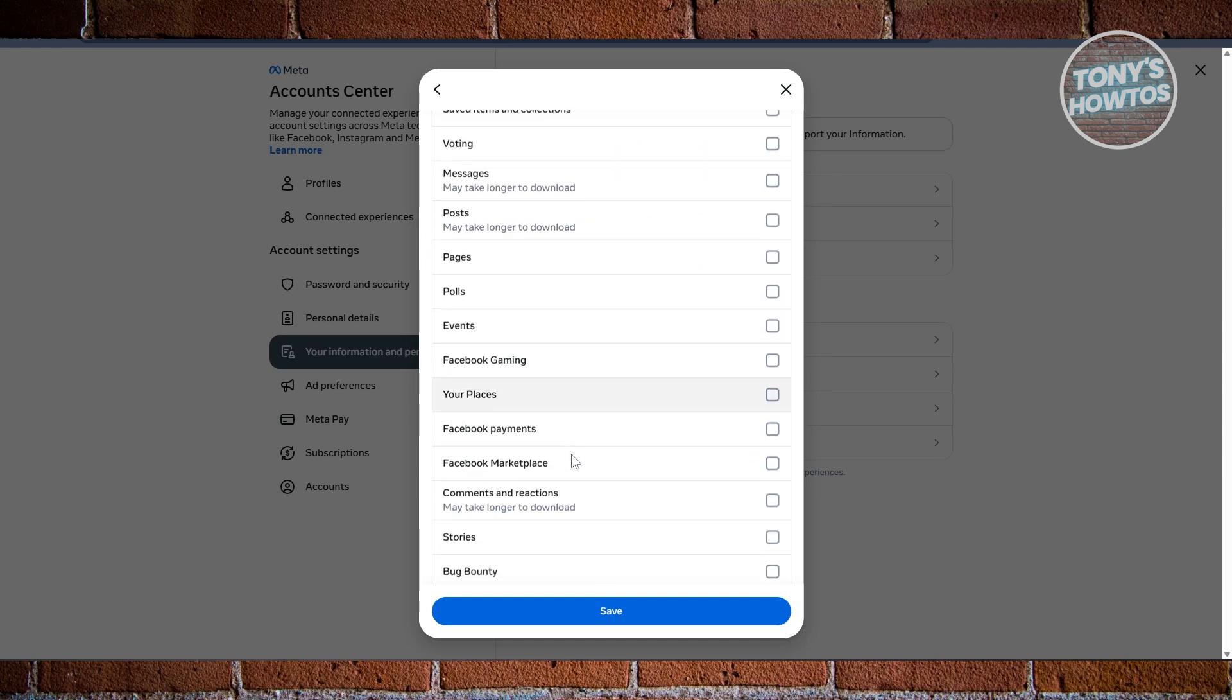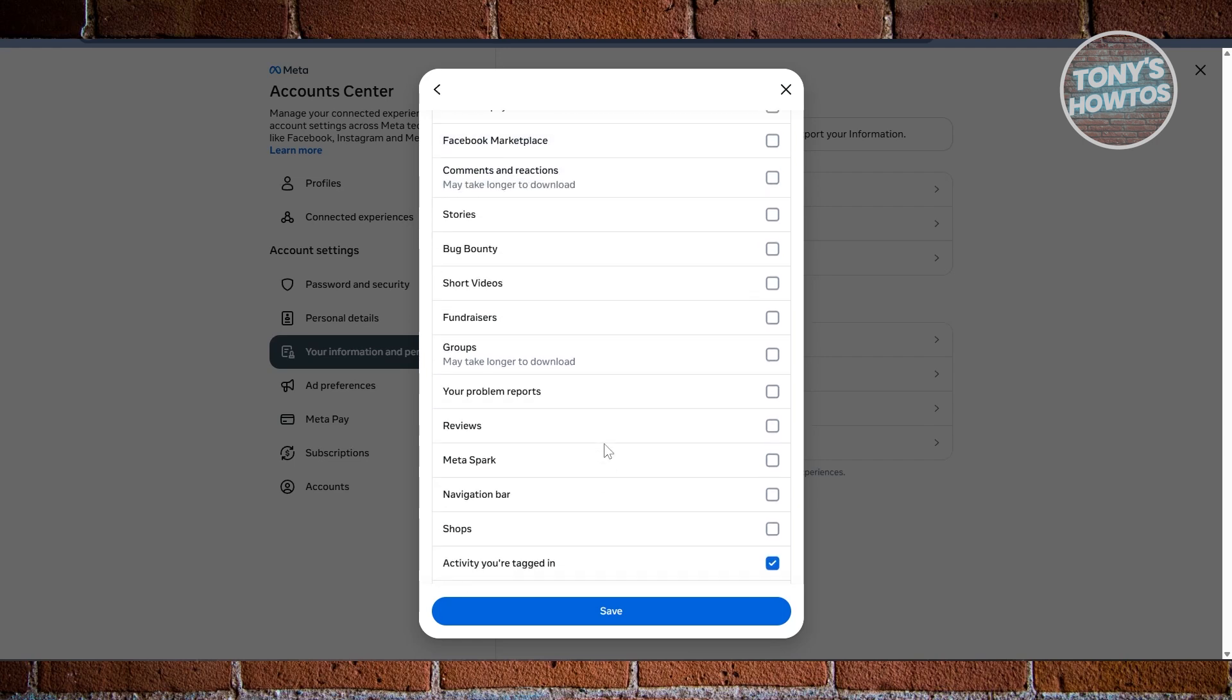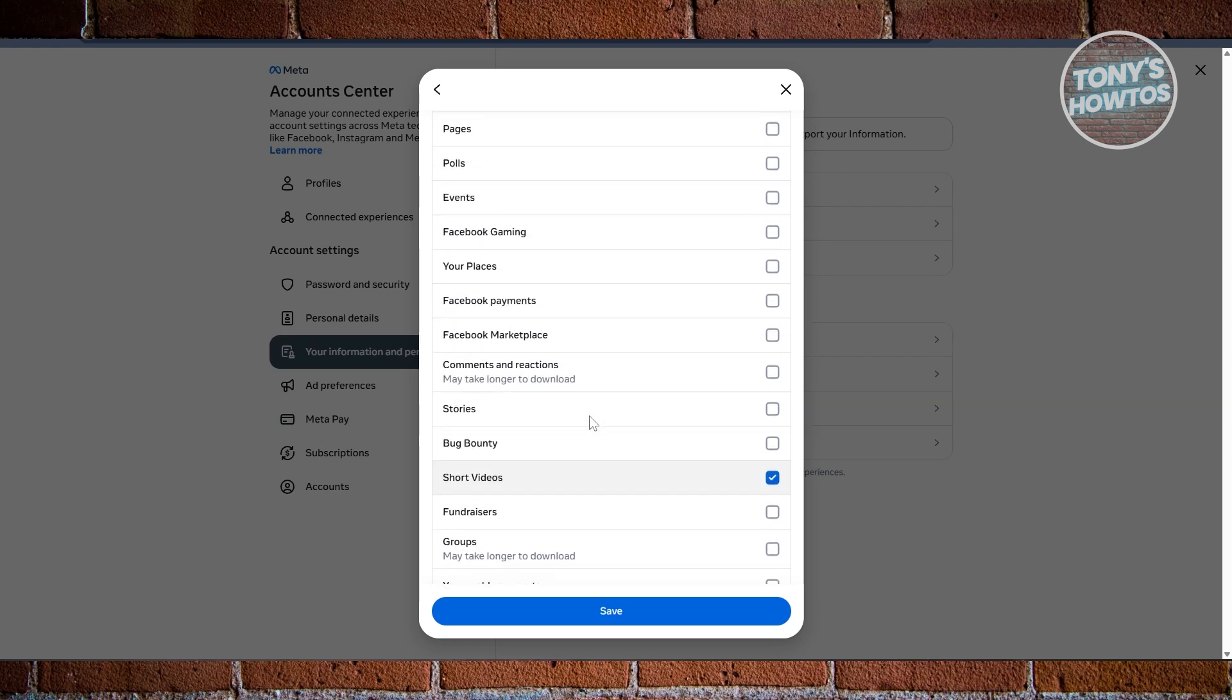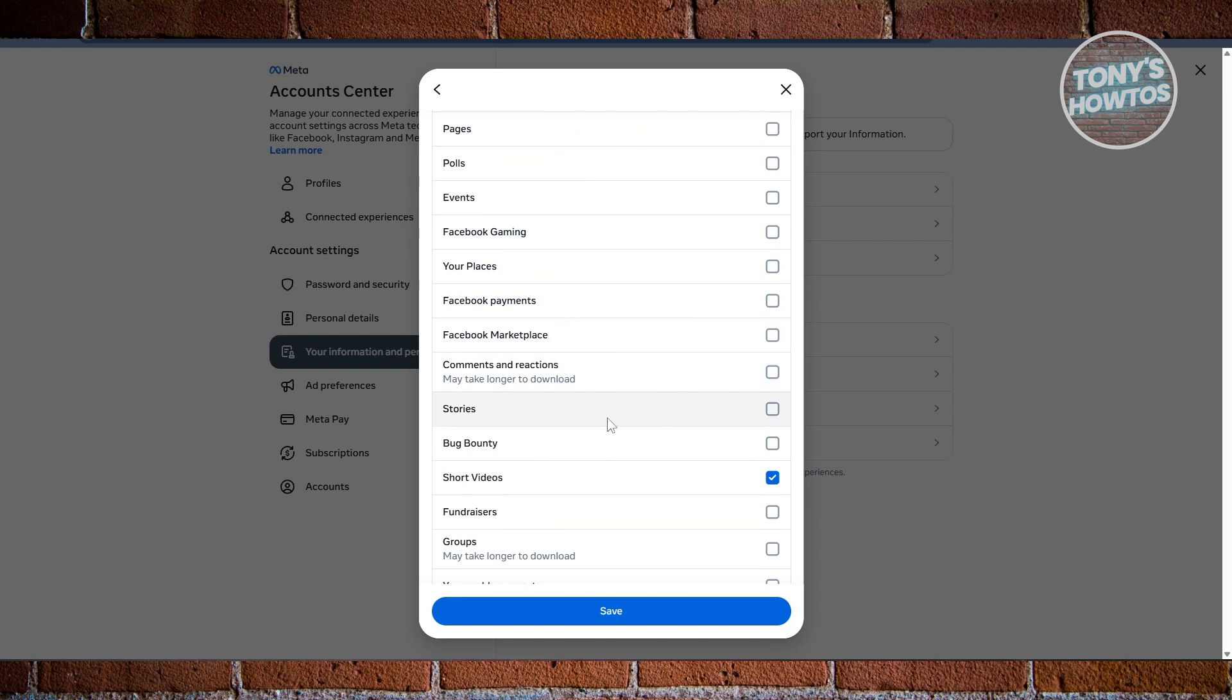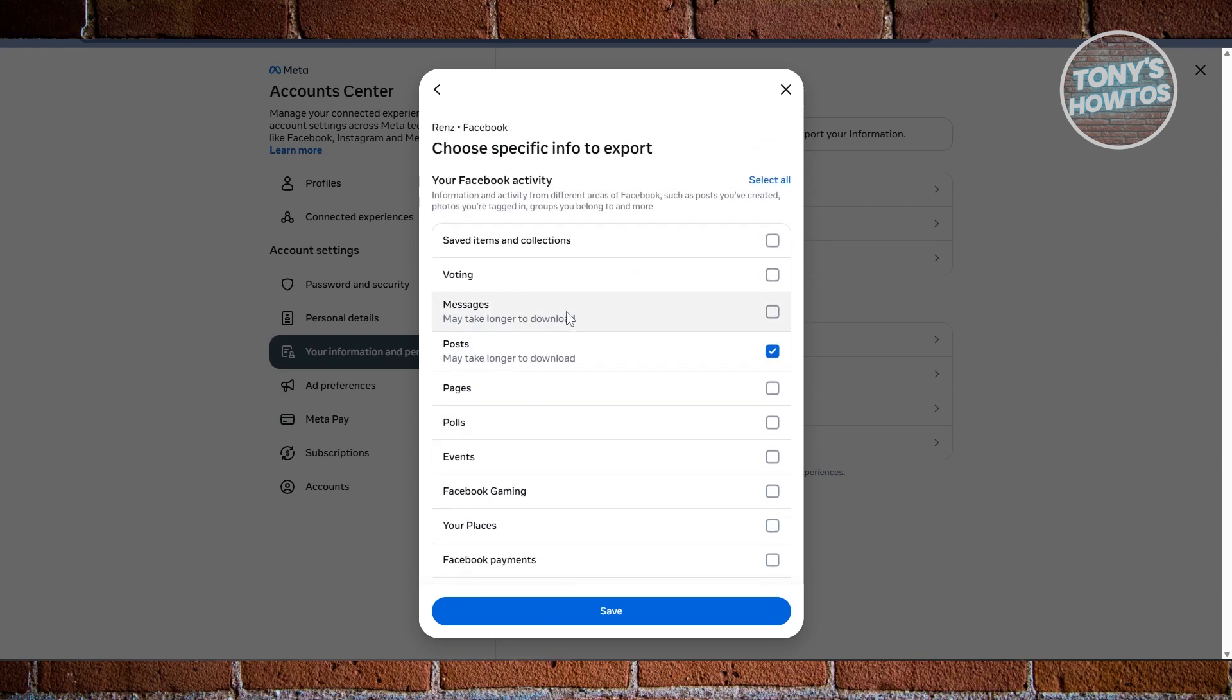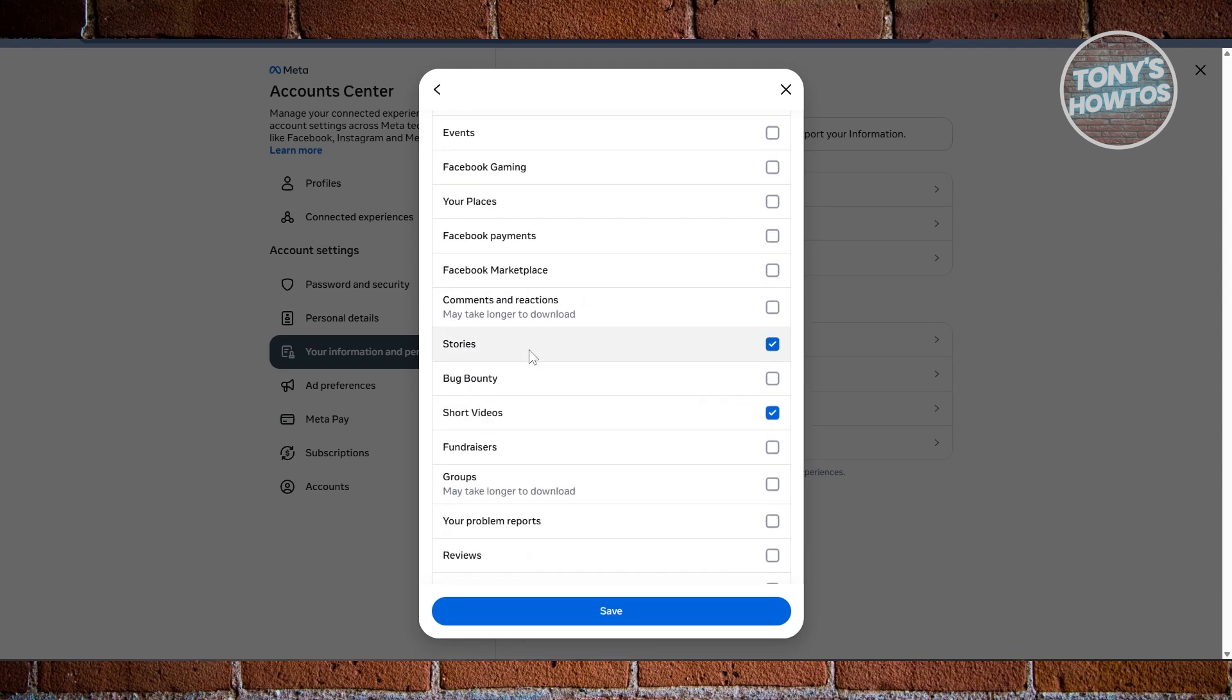For example, I only want to include certain photos or certain information here. Let's choose Activity You're Tagged In, and let's choose the Video for Short Videos, and also for our Posts, let's choose Posts here, and maybe also include the section for Messages and also for our Stories.